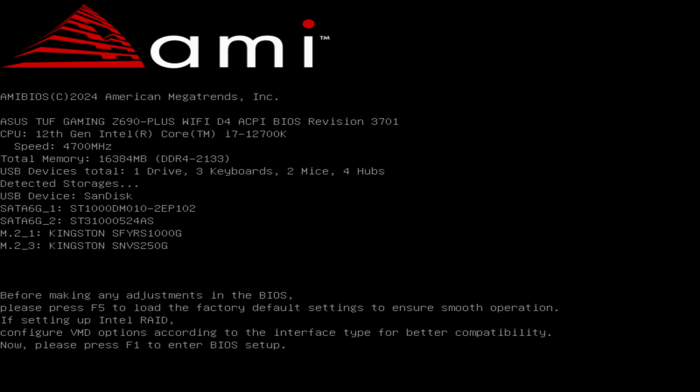Usually it goes to a fail-safe mode by default. So it says here, before making any adjustments in the BIOS, please press F5 to load the factory default settings to ensure smooth operation. If setting up Intel RAID, configure VMD options if you have the RAID system in your hard drives according to the interface type for better compatibility. Because chances are if you don't put it back, things can not load into your Windows. So we'll just have to be careful on that. But normally on a normal setup, Intel RAID is actually off by default and you're just using a single drive to boot up your system.